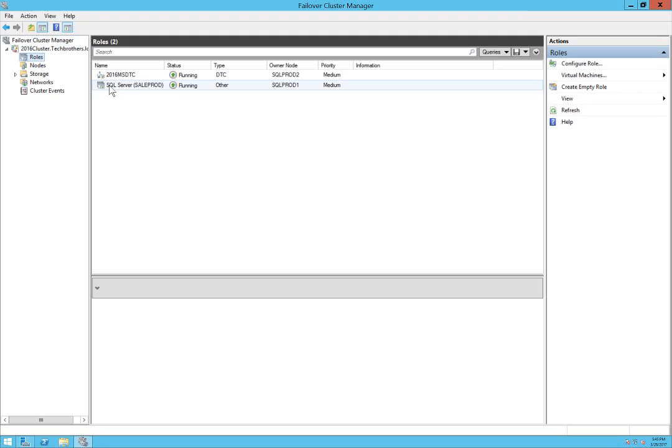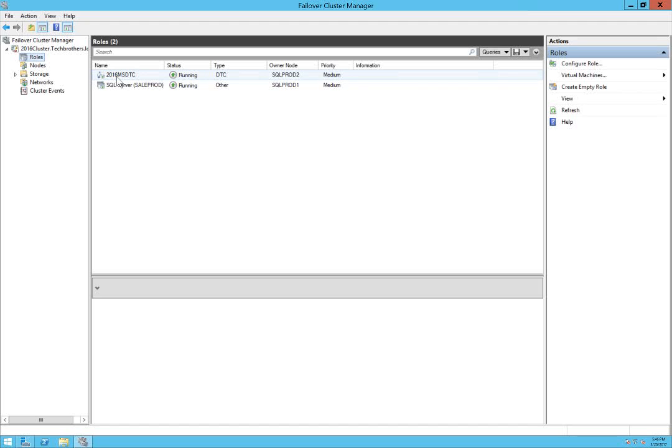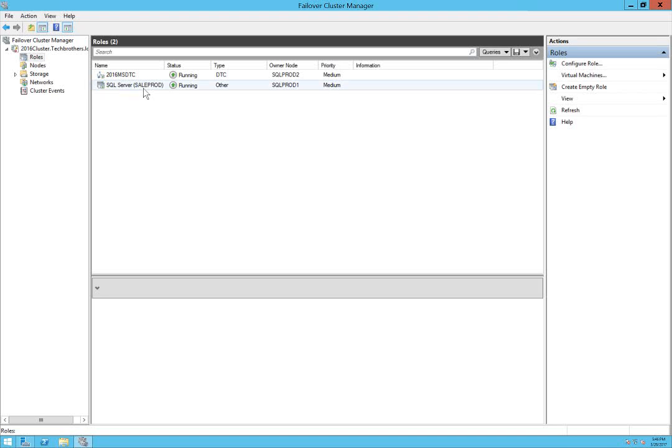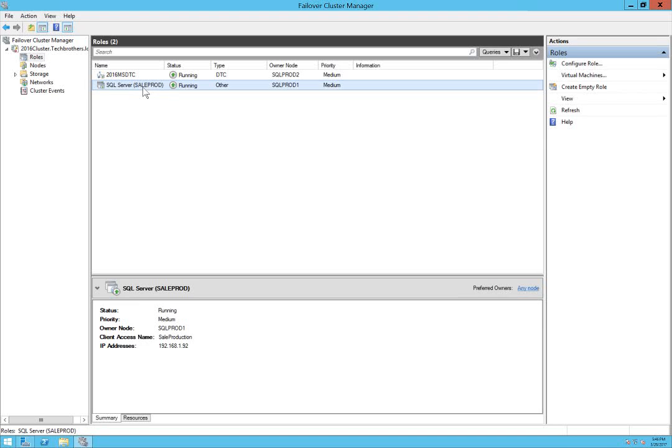Expand your cluster and we'll click on roles and you will see that role is added. Before we started installation of SQL Server 2016 in cluster mode, we had 2016 MS DTC that was added before our installation.